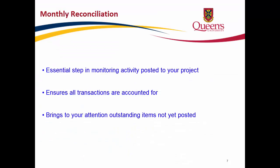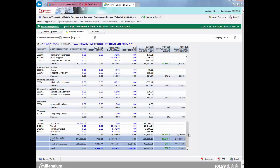Reconciling your Statement of Operations Research Report is an essential step in monitoring the activity posted to your project. The process ensures all transactions posted to your accounts are accounted for and brings to your attention the outstanding items not yet posted that you will want to follow up on. The best way to perform the process is to run your monthly report and click on either the month actual or project to date actual hyperlinked total. Remember to run your report for a closed period using the project and fiscal period criteria of your choosing. In this example, I ran the report as of August 2014. Scroll down to the bottom of your report to see the total row, and click on the hyperlinked value in the August 2014 month actuals column to see all transaction details for that month. You can either view the transactions in FAST or download the transaction details into Excel.